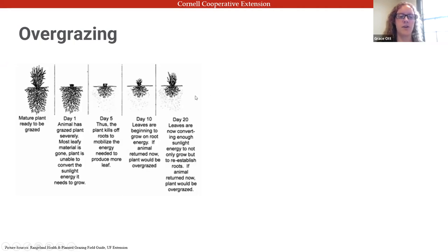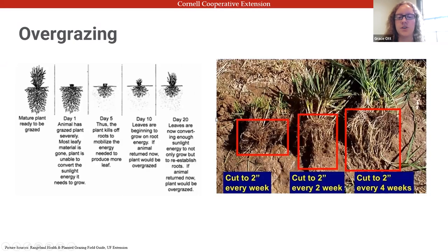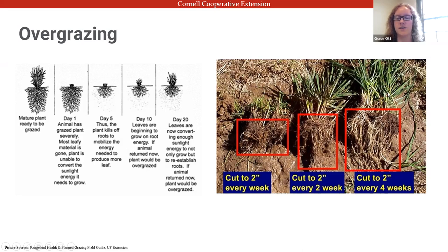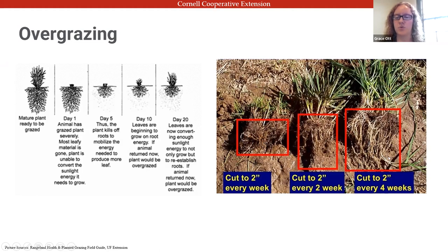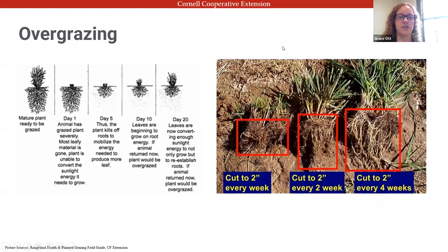Research demonstrates that allowing pastures to rest for adequate time results in significantly more root growth compared to continuous grazing — and that root growth is really important for maintaining a stable pasture system.